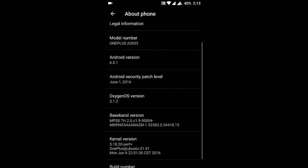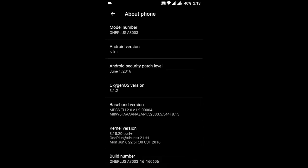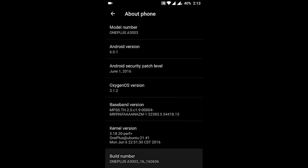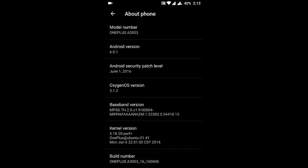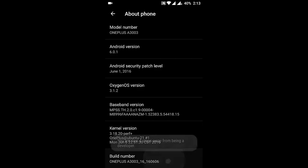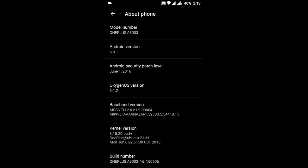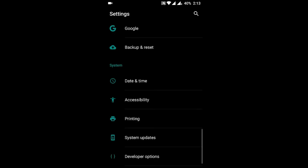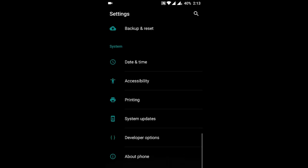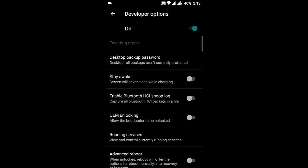In About Phone, click and scroll down. You can see the Build Number. Press on Build Number for seven times, then you can see 'You are now a developer.' So if you go back, then here you can see the Developer Options.